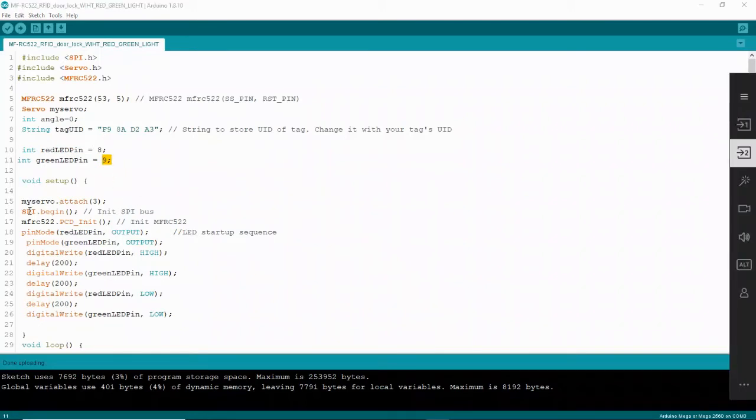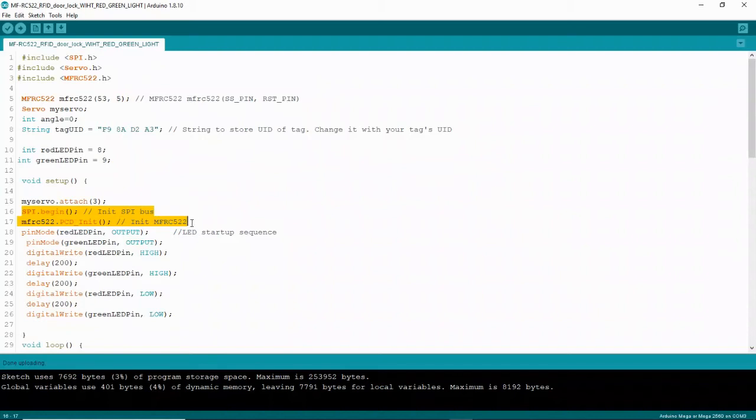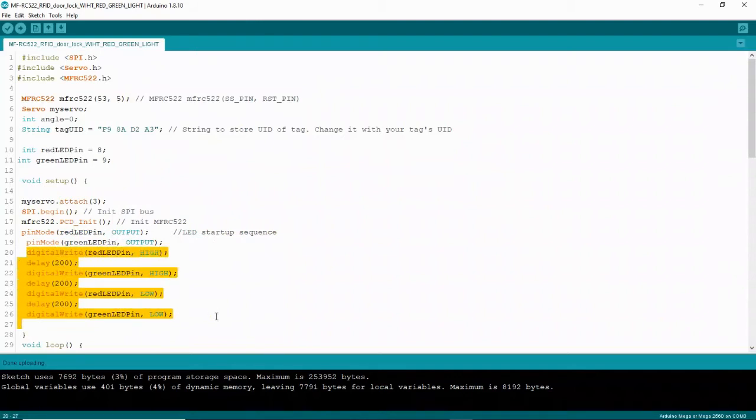Down here in the setup, I said that my servo is attached to pin 3 on my Elegoo board. And this initiates my RFID module. This right here sets up the red and green pin as an output and has parameters for going high and low.